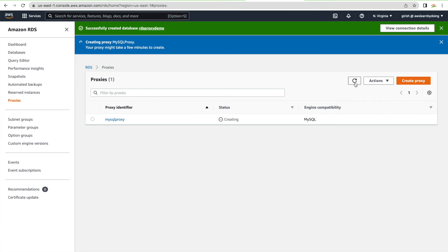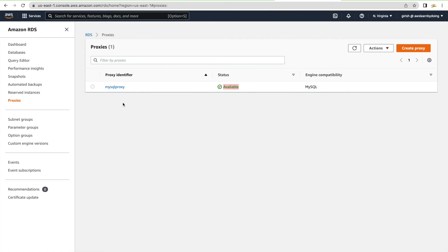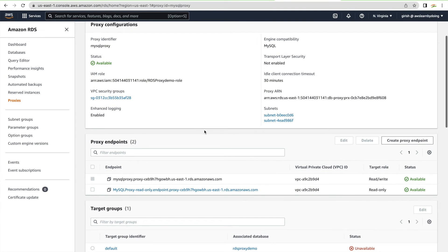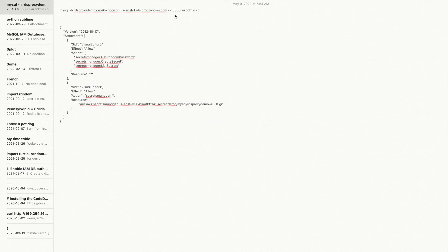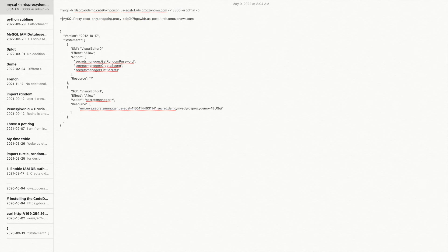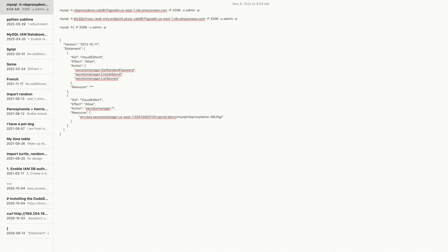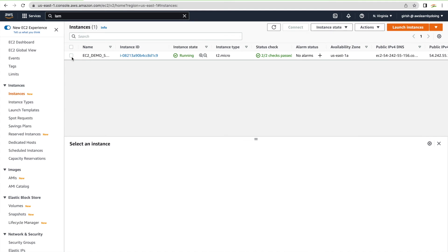After waiting for the proxy to be created, go into the proxy. By default, you get two endpoints: one read-only and one read-write. We'll test both. The target group status may show unavailable — we'll come to that. Copy both endpoints and prepare our connection commands, using the same syntax as before but substituting the proxy endpoints instead of the RDS endpoint.